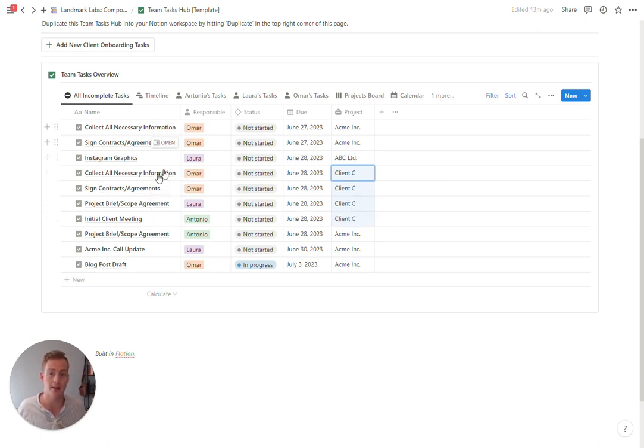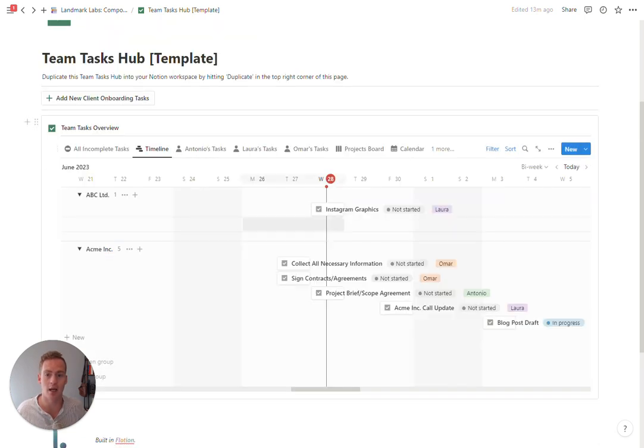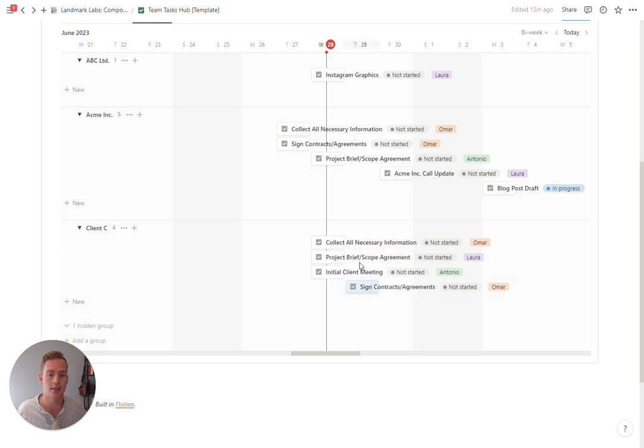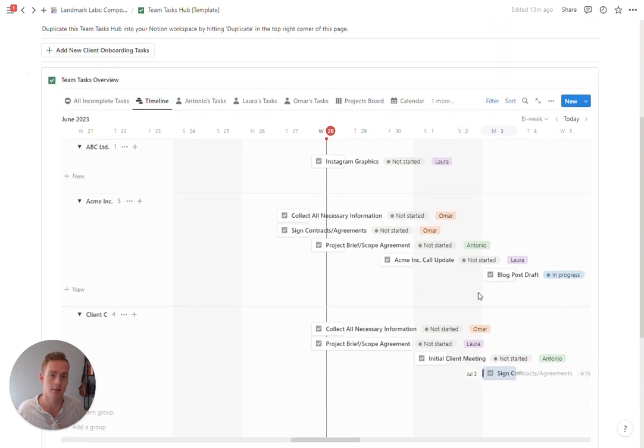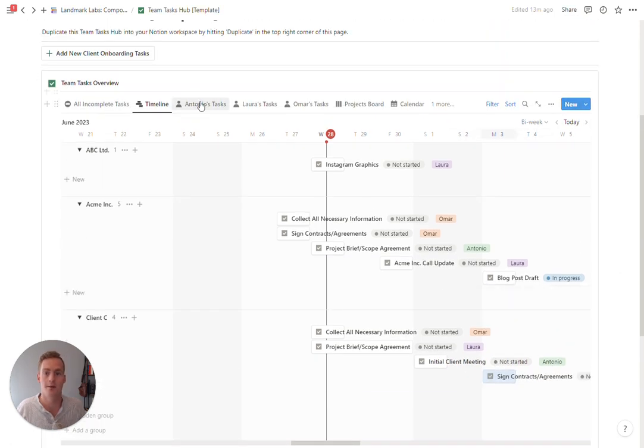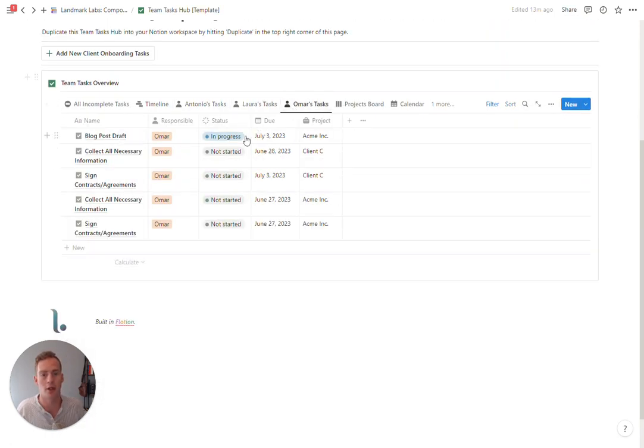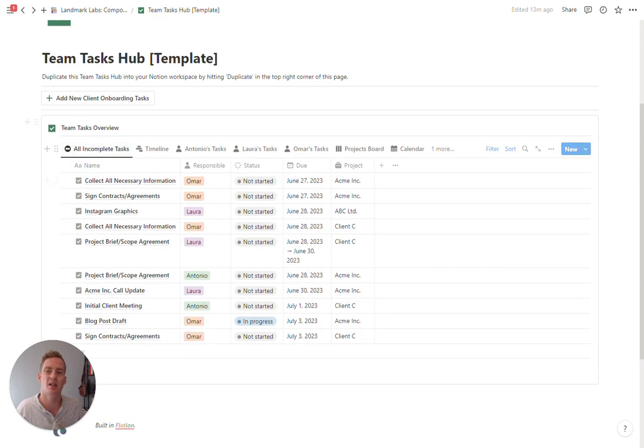So now we have four new onboarding tasks. If I head to my timeline there'll be a new project here called Client C, and I can adjust the length and the timing of these tasks here. Again, the ones that are assigned to Antonio, Laura, and Omar will show up in their respective spots.